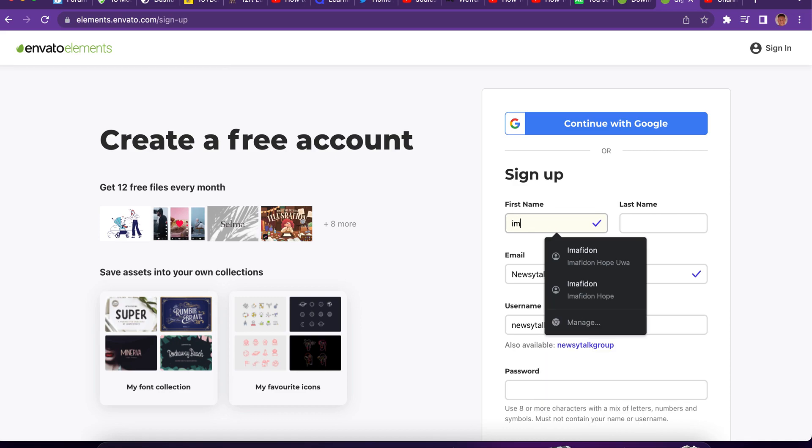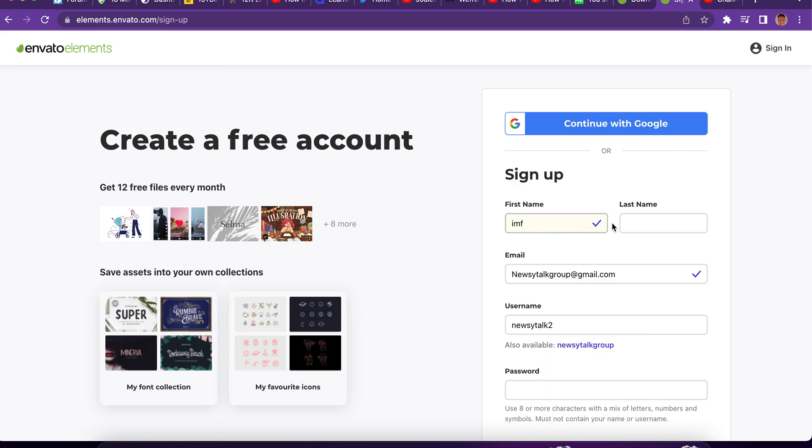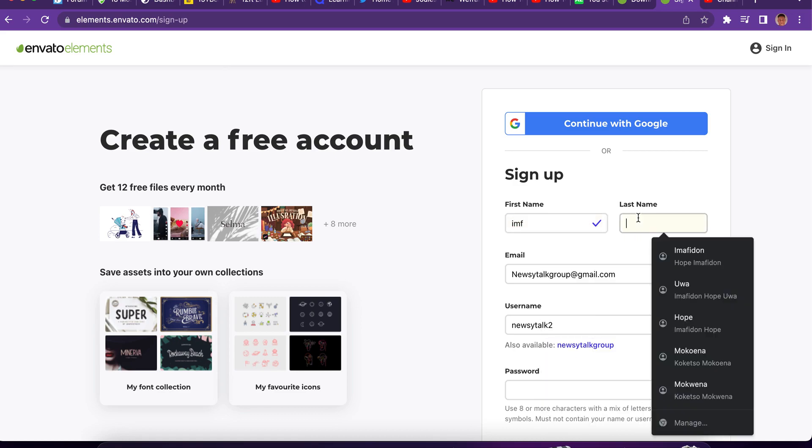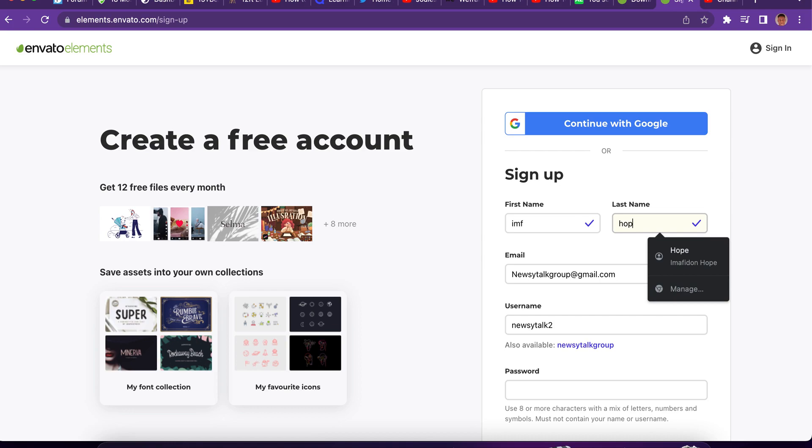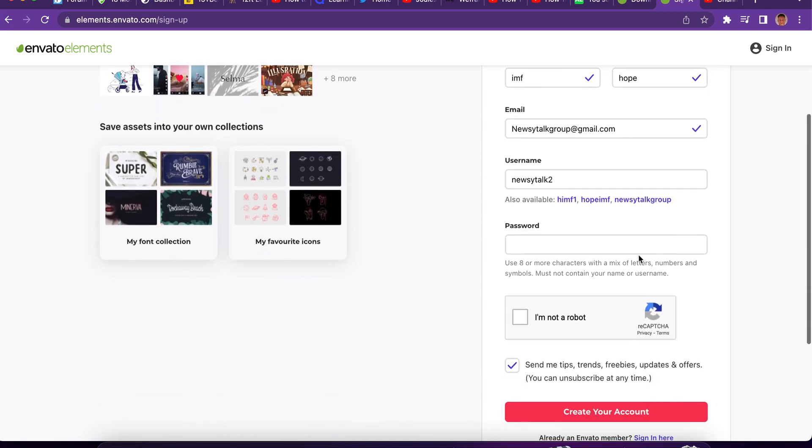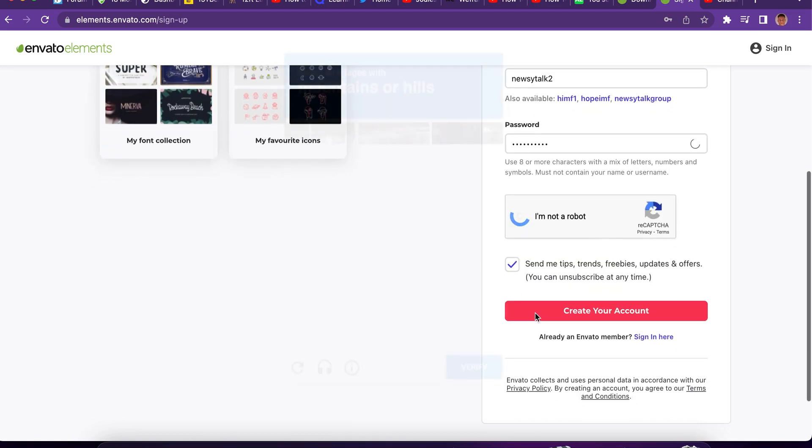So, let's say I'm just going to register right here. Let's verify we're not robot.